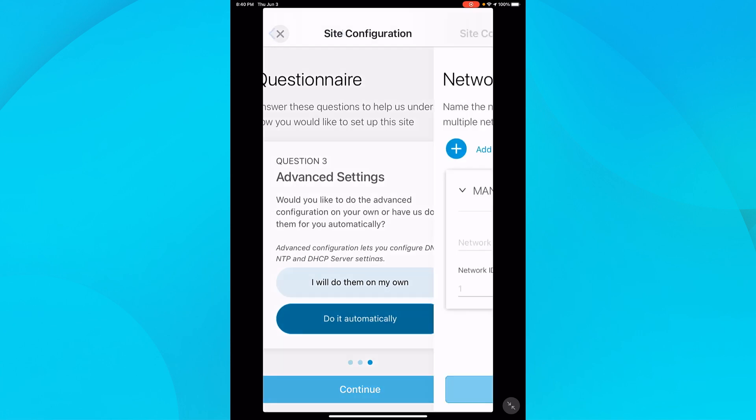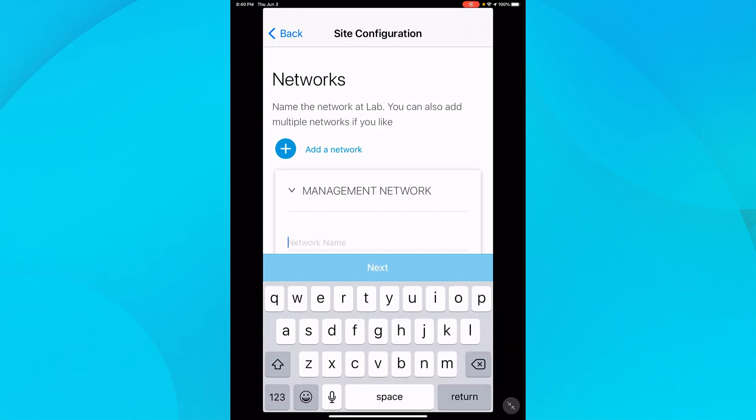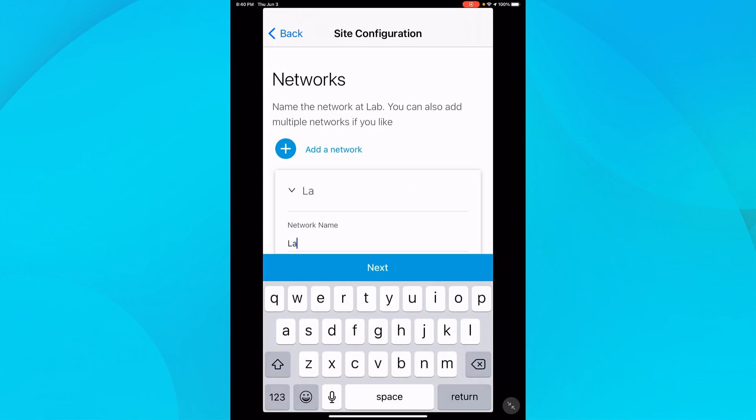Since I only have one network, I'll enter the network ID as one. I'm going to enter the name lab and then select next.